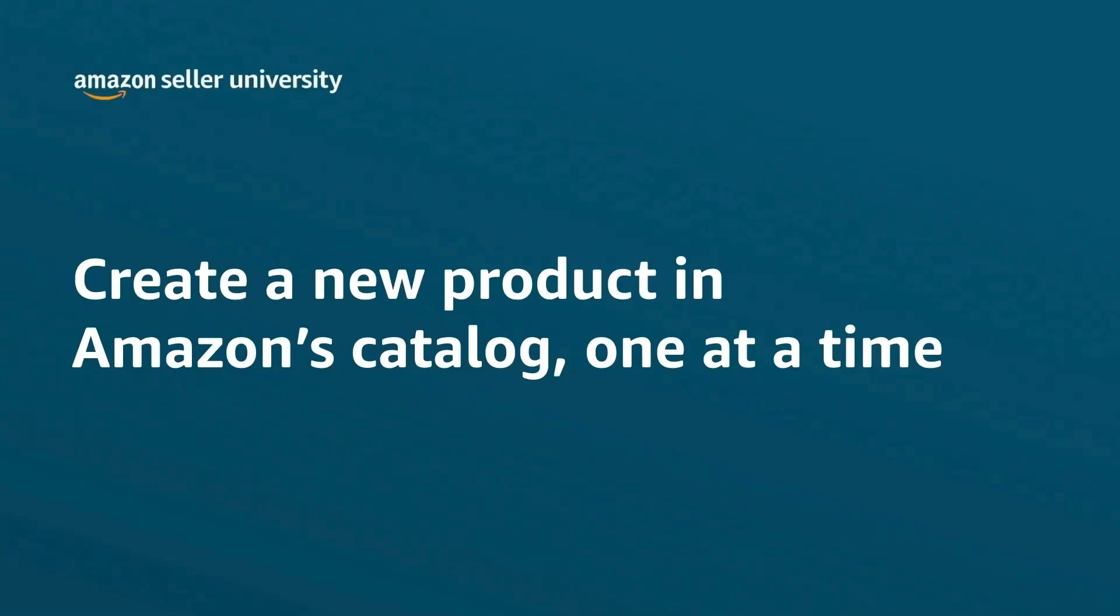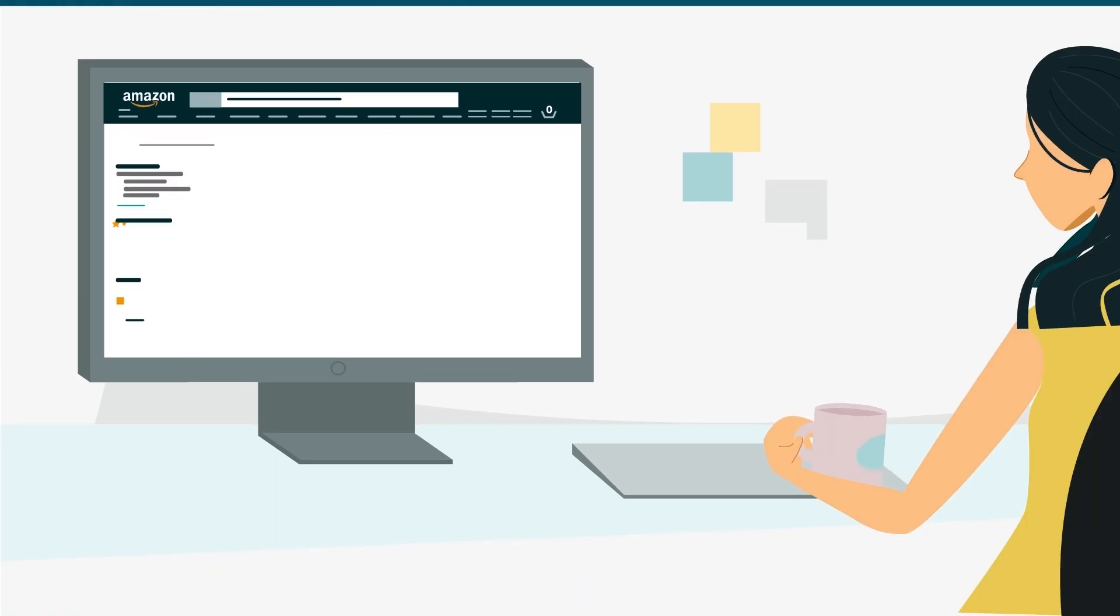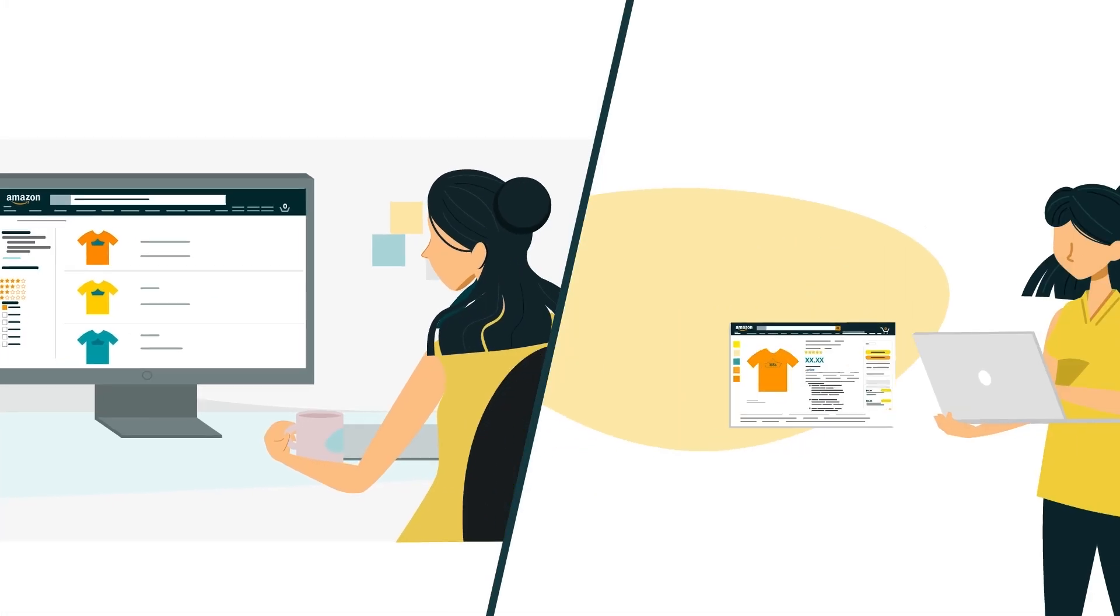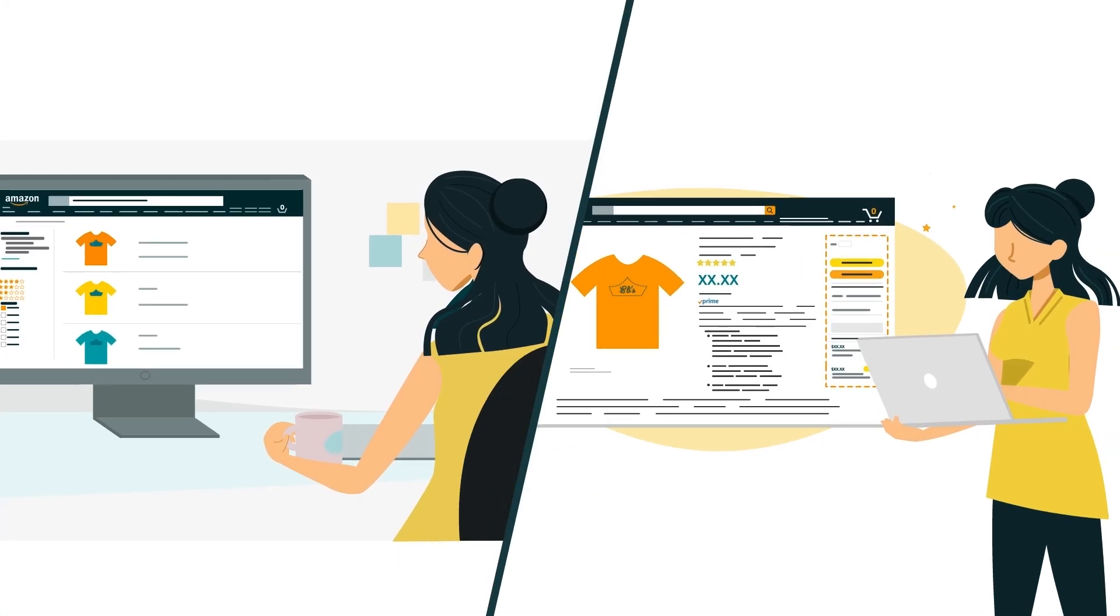Welcome to our training on Create a New Product in Amazon's Catalog, One at a Time. You'll need to list your products in Seller Central to sell them in the Amazon store.